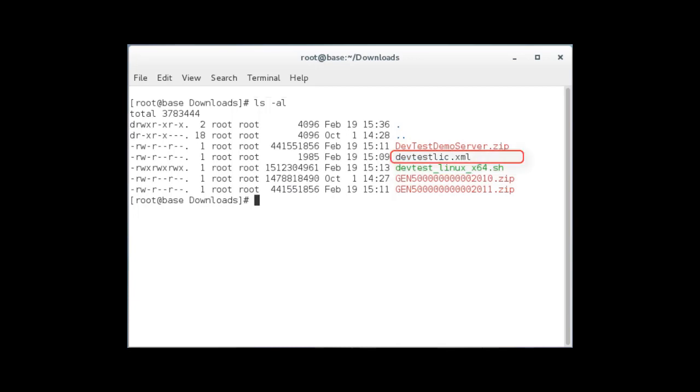This is the license file that you need to use on the machine where DevTest is being installed. If you don't have a license file, there's information about how to get one in the DevTest documentation. If you have a profile license agreement, you won't actually need this file.